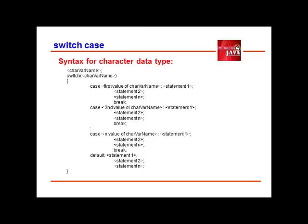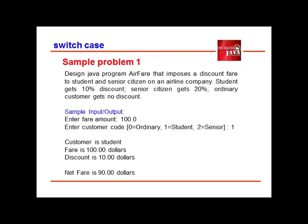To help us understand fully how it works, let us have a concrete example for this. We're going to design a program that imposes a discount fare for students and senior citizens on an airline company. Students get 10% discount and senior citizens get 20%. Ordinary customers get no discount. And this would be our sample input-output interaction.